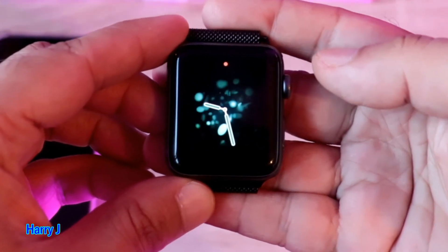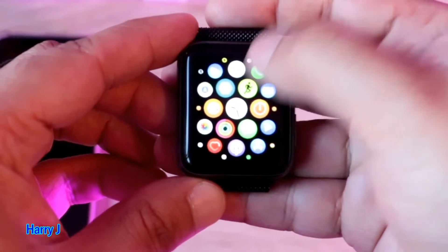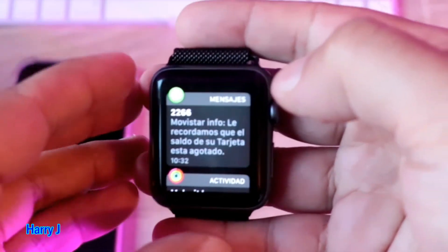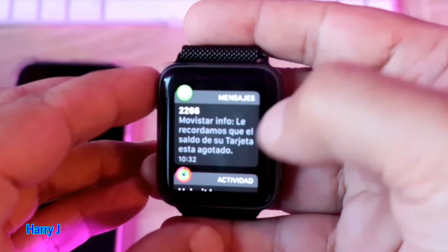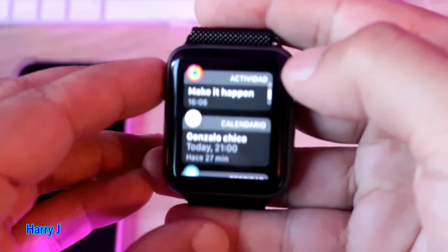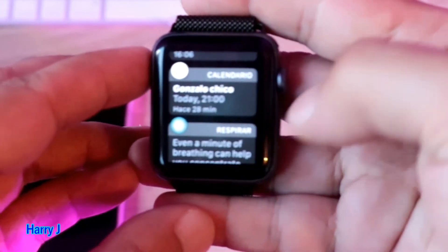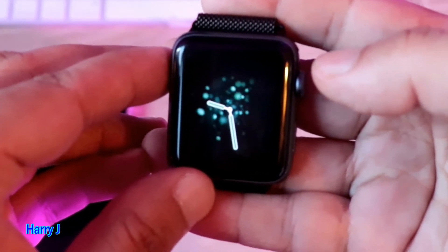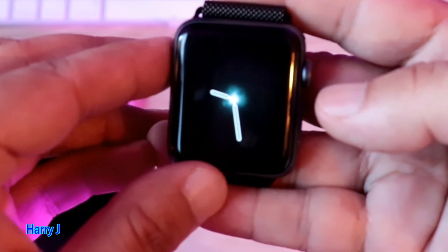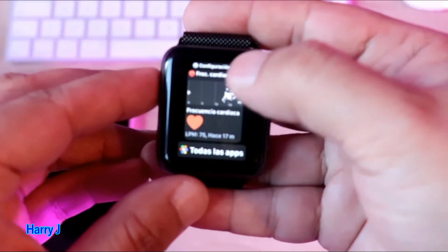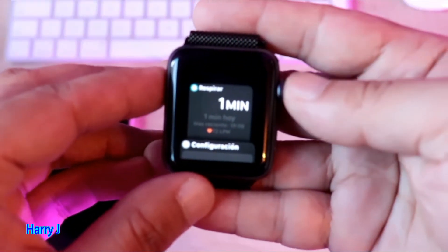The watch is alive now. Let me slide down and see if it changed. You see — Mensaje, Actividades, Calendario — the name of the apps are in Spanish. And Configuracion — all the things now are in Spanish. Interesting!